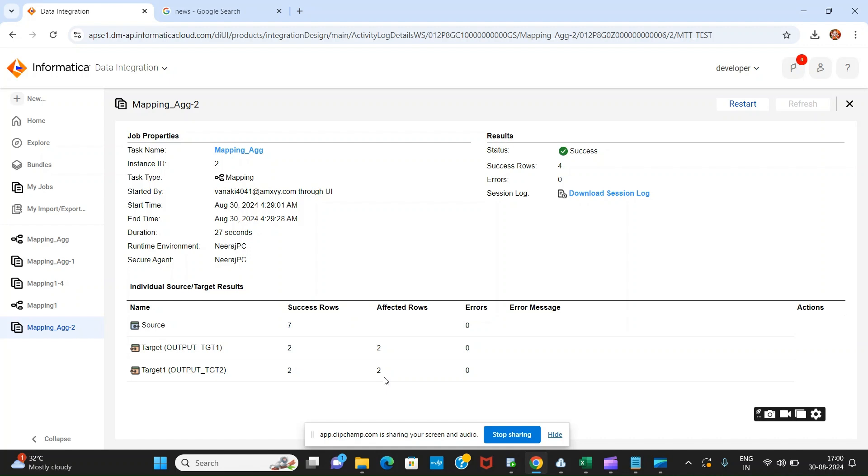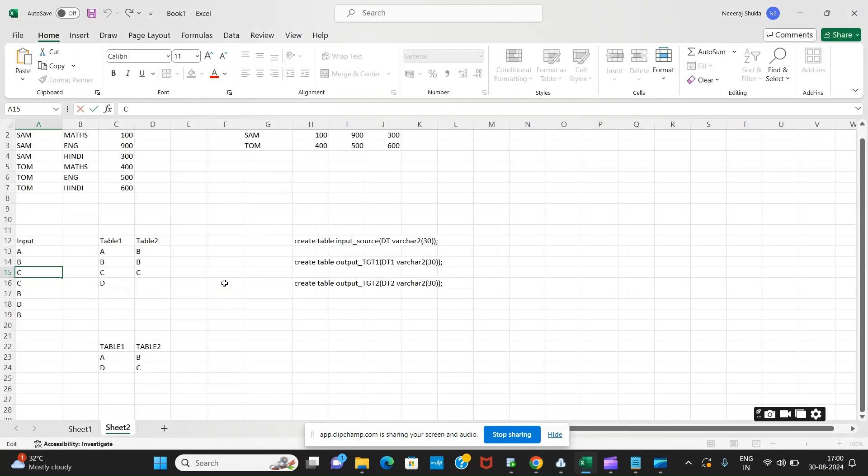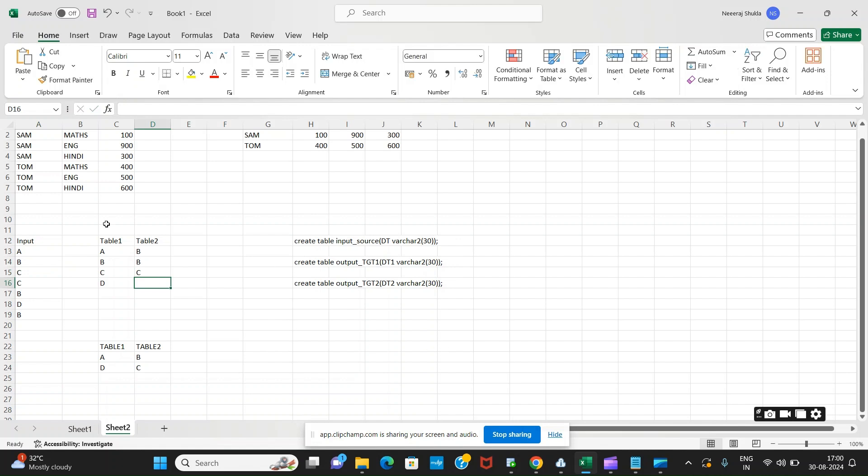As we have discussed in this video using aggregator transformation, and in the previous video we achieved this type of scenario using expression. I hope you like this video. If any of you want the mapping to be exported, you can mention in the comment section and I will share the same. Thank you.